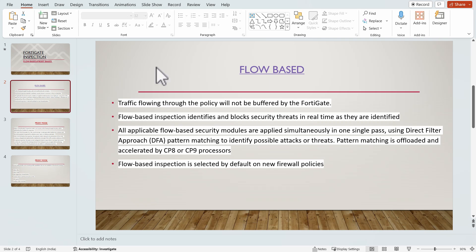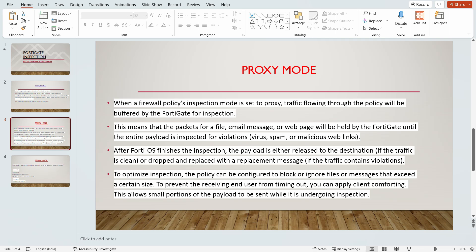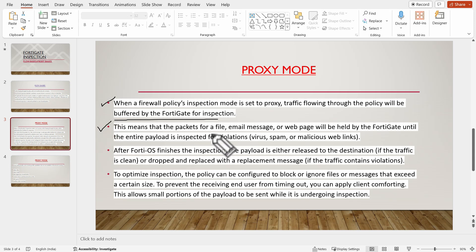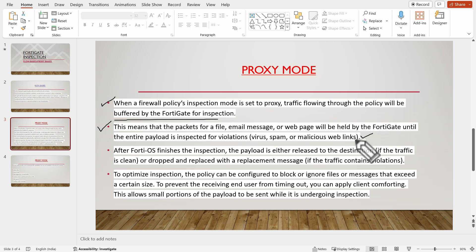Now for proxy-based mode: when a firewall policy inspection mode is set to proxy, traffic flowing through the policy will be buffered by FortiGate. This means that packets for a file, email message, or web page will be held by FortiGate until the entire payload is inspected for viruses, malicious content, or harmful web links.